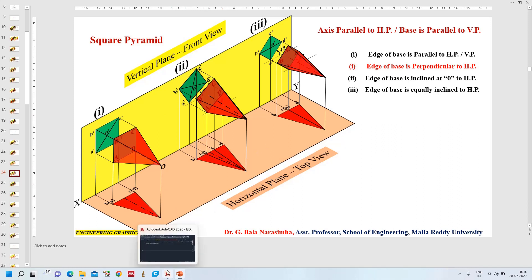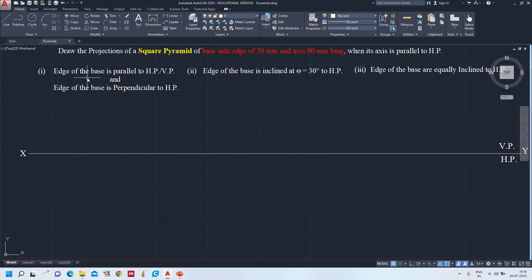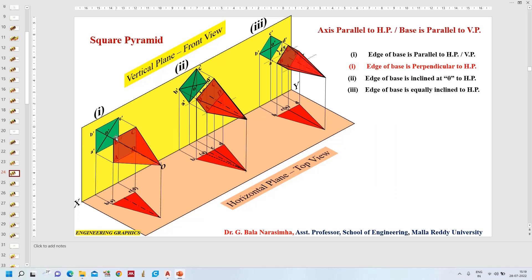The first condition is that the edge of the base of the pyramid is parallel to HP and VP, or the edge of the base is perpendicular to the horizontal plane. In this square pyramid base, two edges — AD and BC — are parallel to both planes, that is parallel to VP and HP, and two edges are perpendicular to HP.